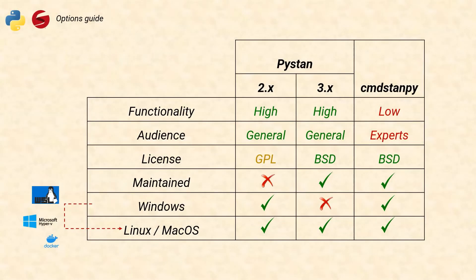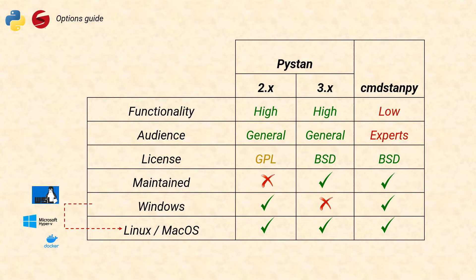Hi everyone! In the last video I showed you how to install PyStand 2 on your Windows computer. We did this because you can't natively install PyStand 3 on Windows, so at least in my opinion PyStand 2 remains the best option for beginners who want to use PyStand on Windows.